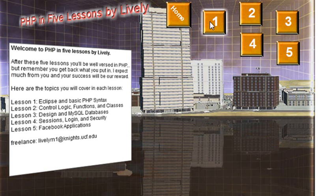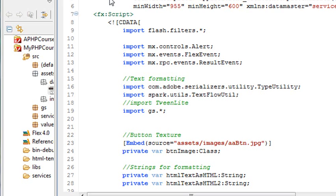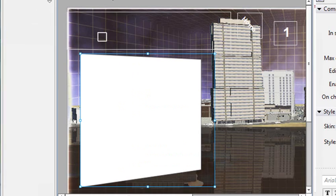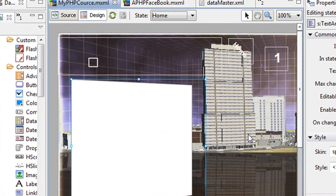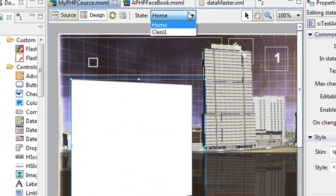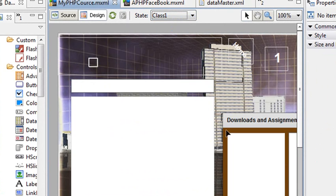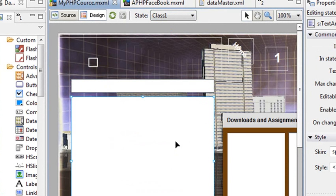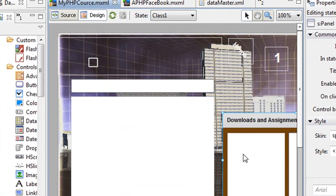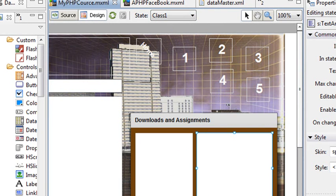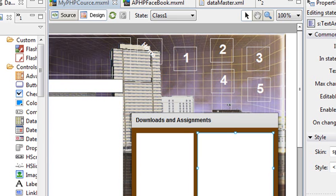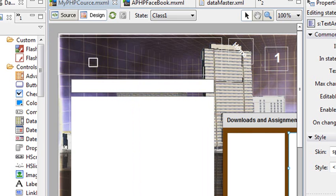So what did we do in this particular video? Well, we actually added containers to our states. In the home state, we added a text area component. And in the class one or the button state, we actually added a simple text, a list box, a panel, a list box, and a text area. In the next video, we're actually going to finish coding up these particular boxes. So we are getting close to finishing this initial application so we can actually put it up on Facebook. Thanks for listening. I'll see you next time. This was Mike Lively.